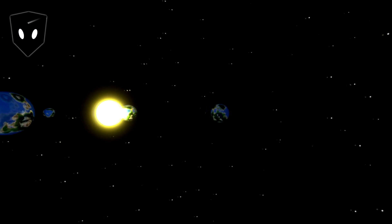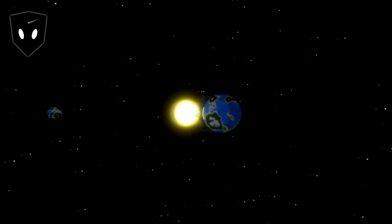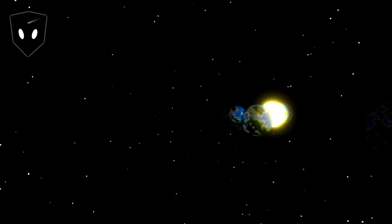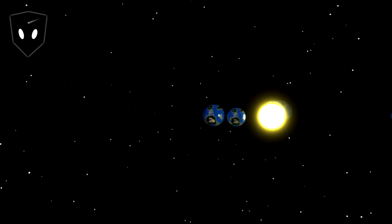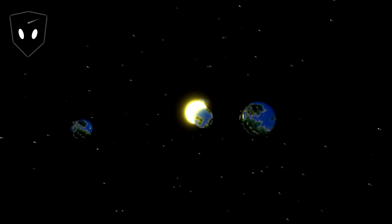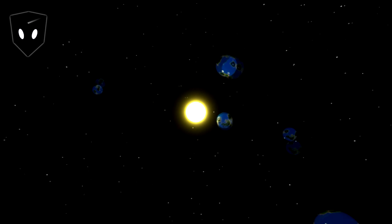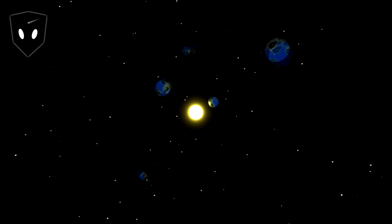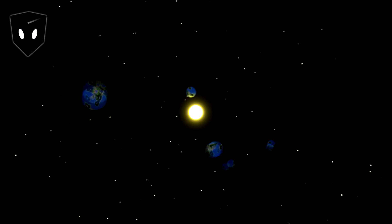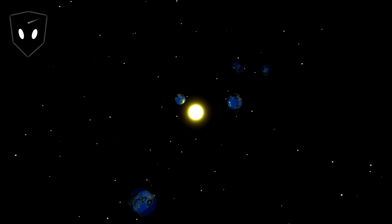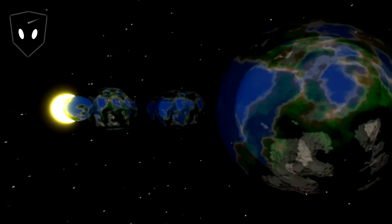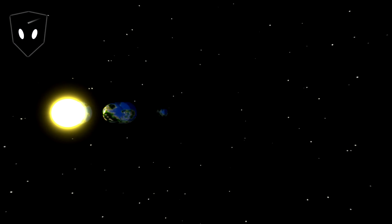How's it going subscribers and future subscribers? Welcome to number four in my animation nodes example series. I'm going to introduce you to a few matrix nodes to make a solar system. Please like and subscribe right now.